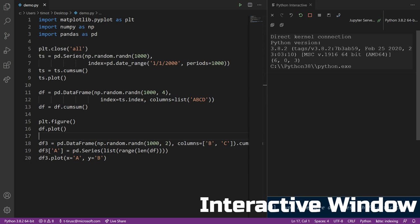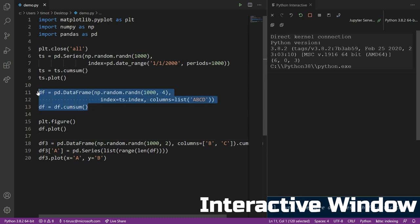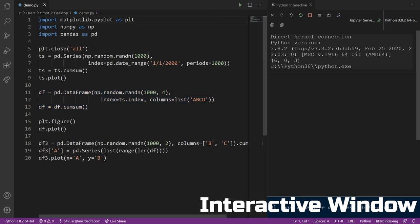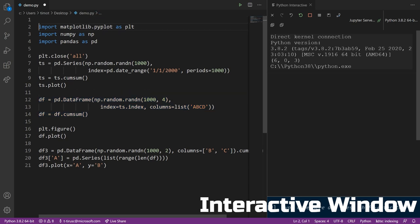So let's go ahead and look at an example of how the interactive window can be useful. On the left hand side of my screen, I have a script that plots three different graphs. For this example, I'm going to show you how we can use the interactive window to extract certain parts of this script and only plot one of these three graphs. I like to think of the interactive window as a great way to experiment with an existing Python script and mess around with it in a separate window.